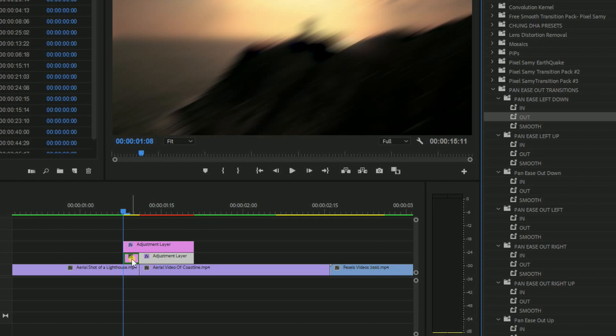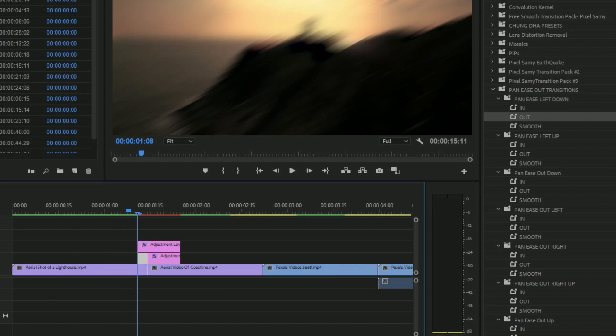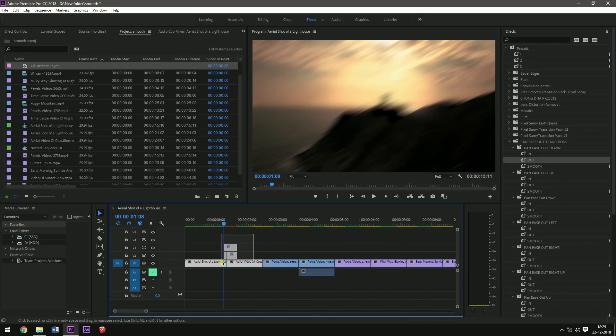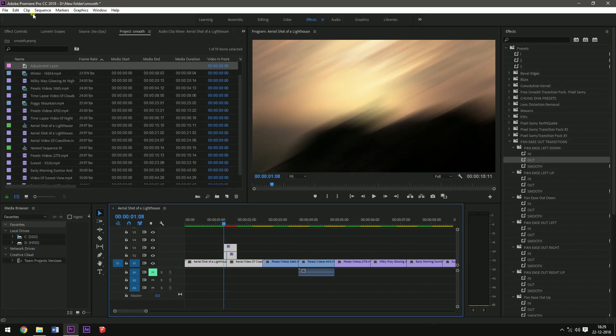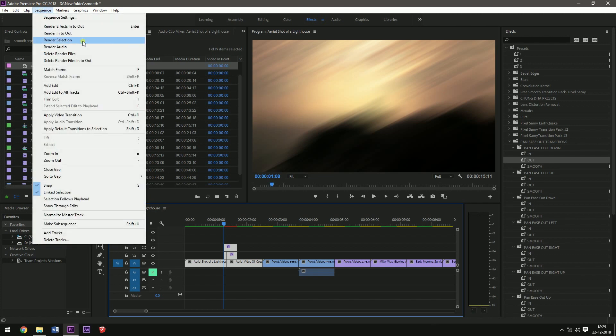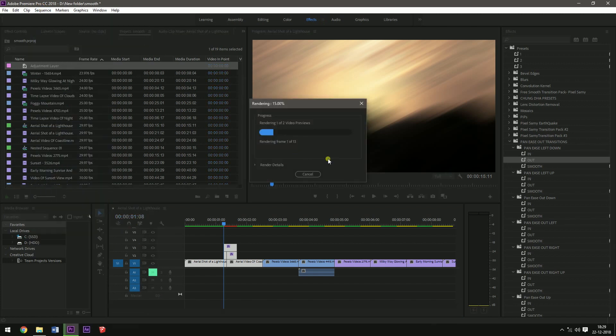And then let it render. This will take some time rendering. And then this is the final result. You have a smooth, seamless kind of transition.